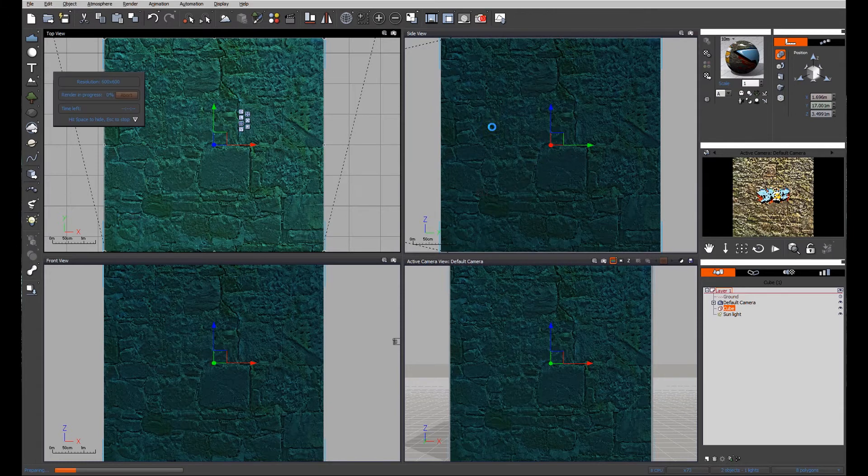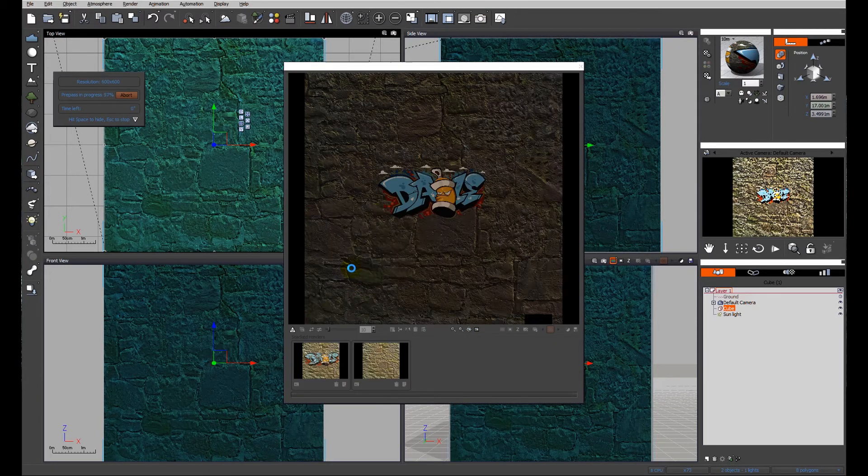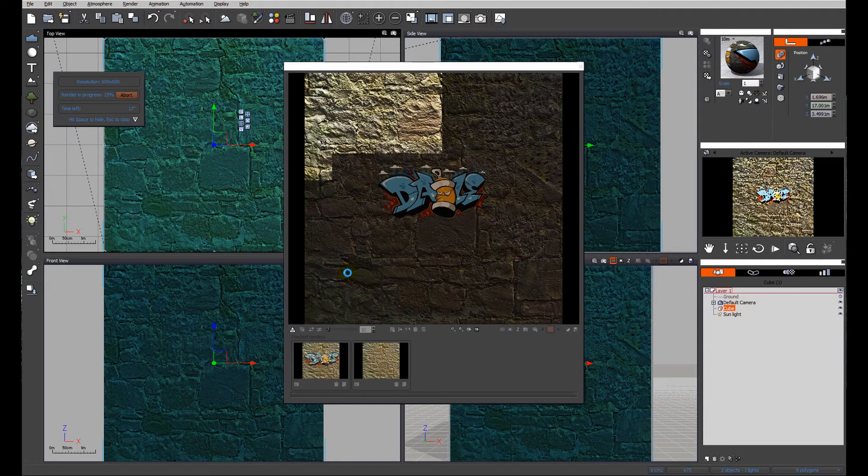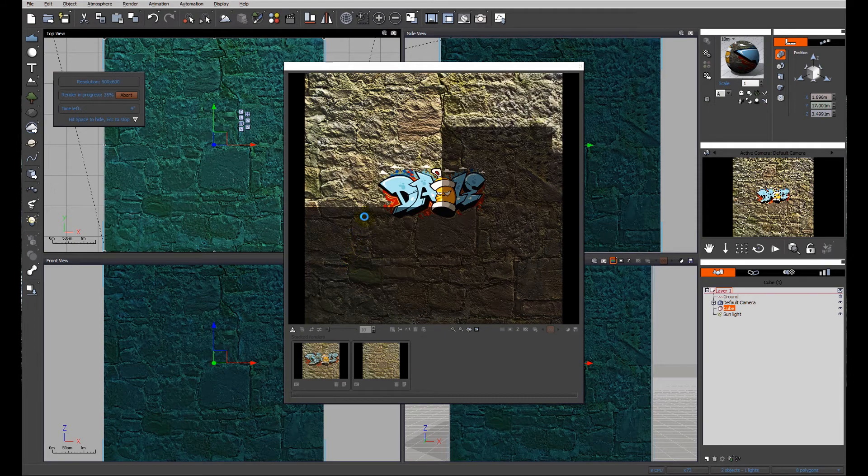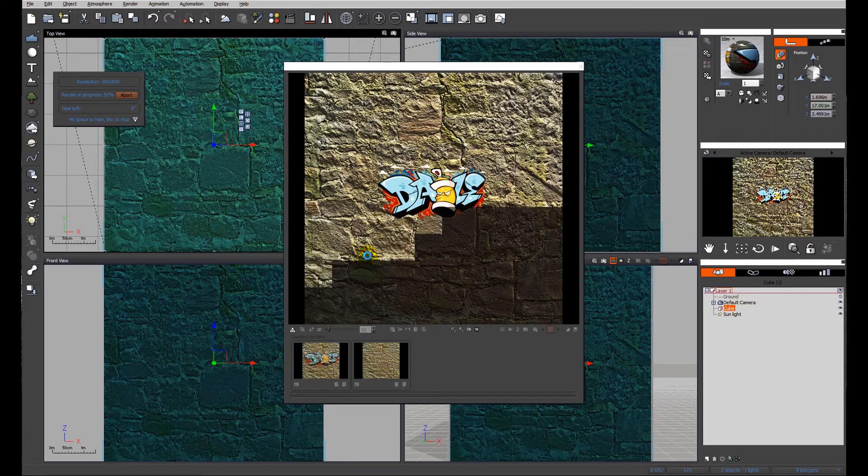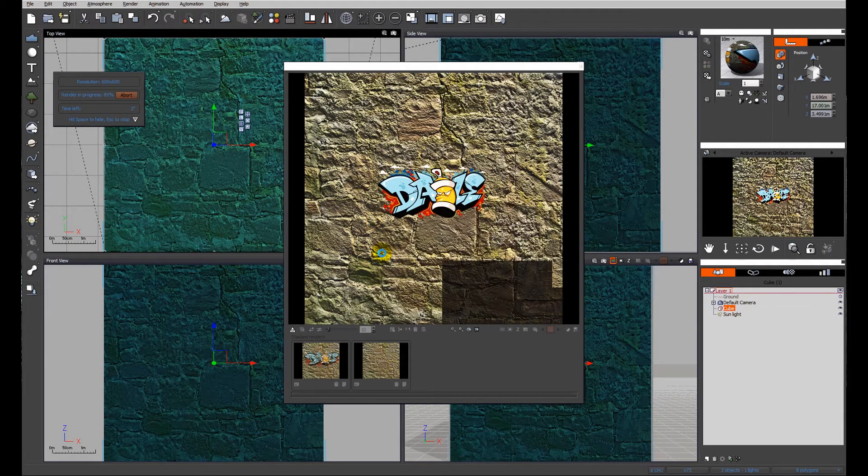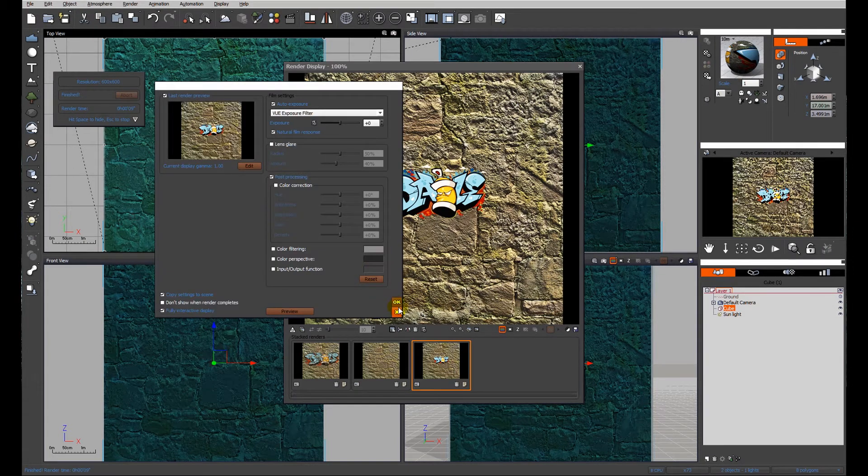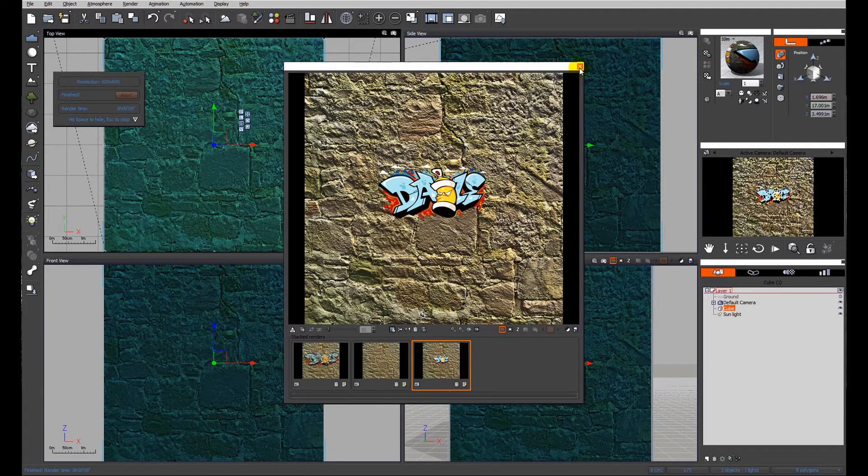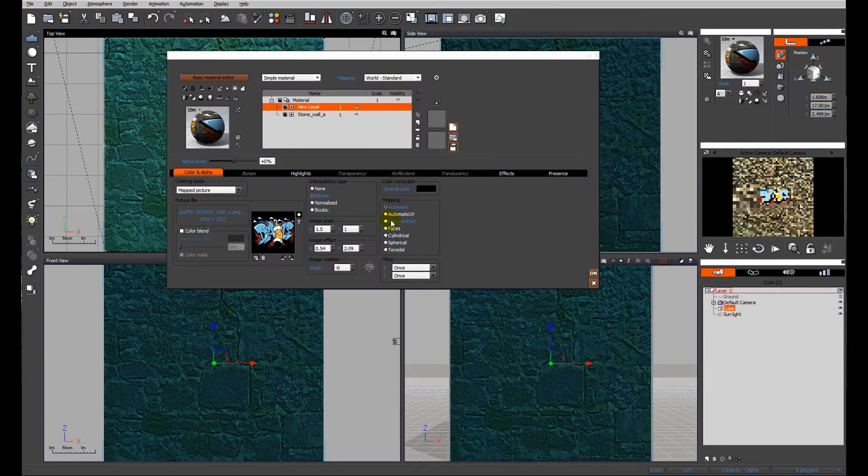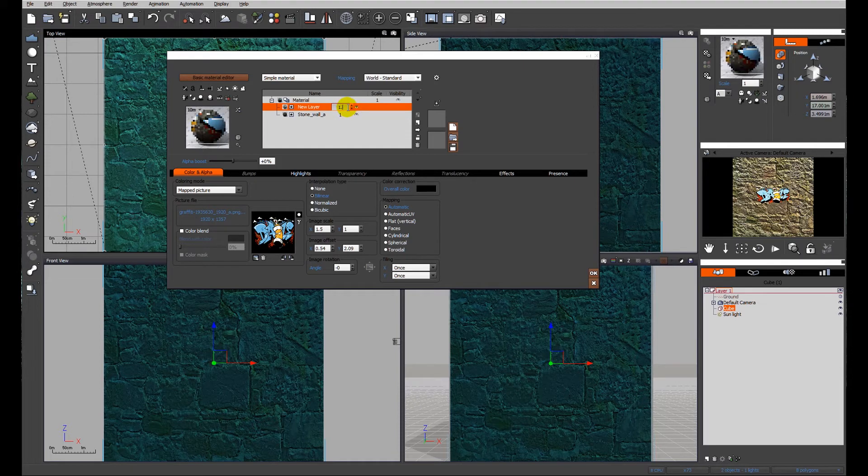Let's just do a quick test render and see how that looks. So at the moment it's a little bit small. Anybody with a spray can who can achieve that level of accuracy at that scale is a better man than I am. So obviously that texture needs to be increased in scale. Let's just make that, let's say 1.5.